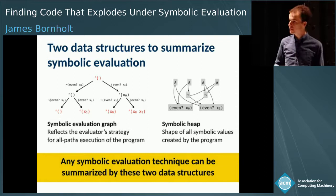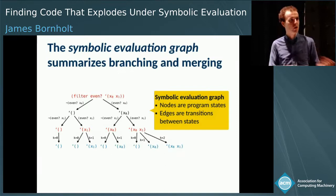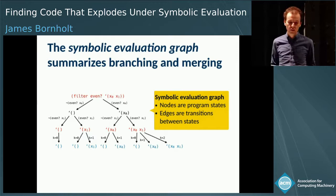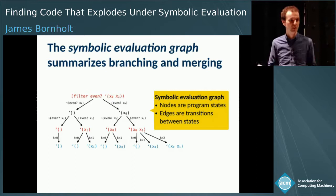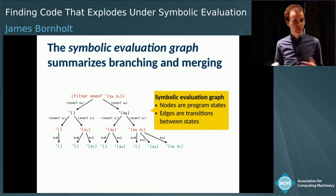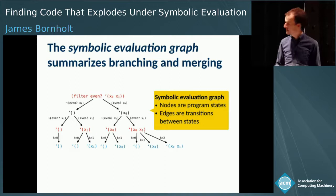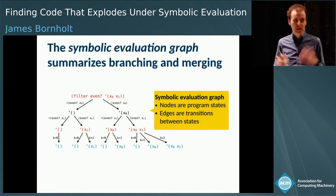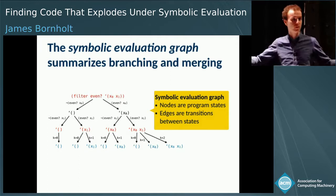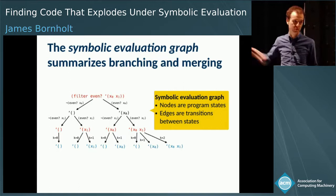Let me tell you more about how these two data structures work, starting with the symbolic evaluation graph. It essentially summarizes the branching and merging decisions that your evaluation engine is making. The nodes are program states — here I've abstracted them to show intermediate and return values of each function call — and the edges are transitions between those states. You've already seen an example: it was exactly the graph we were drawing earlier, where we forked into two different program states depending on our assumptions about values.